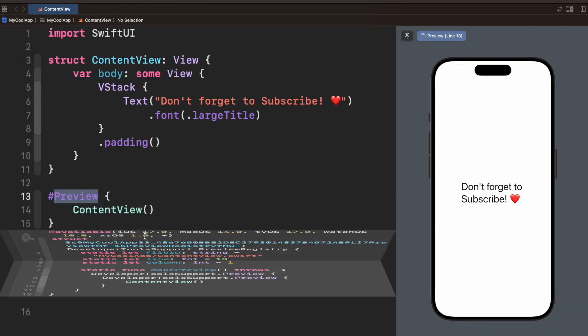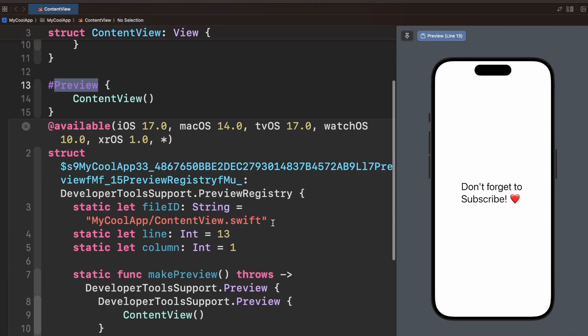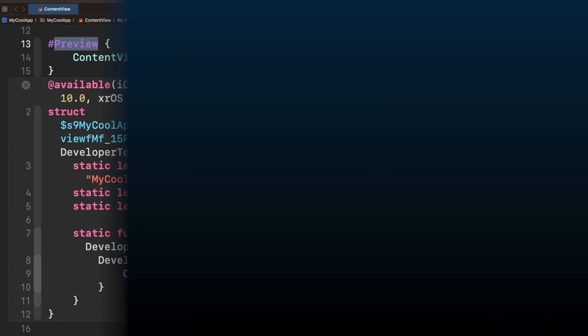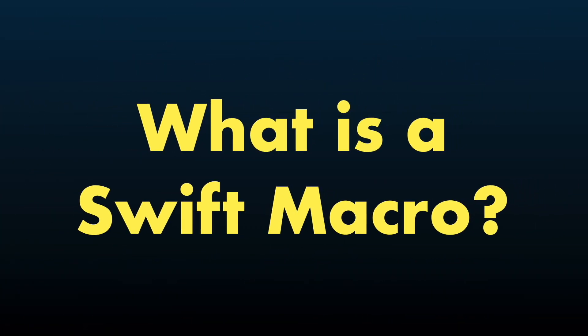In today's video we will guide you through constructing a macro in Swift and explore the diverse types available. Let's start describing what is a macro.